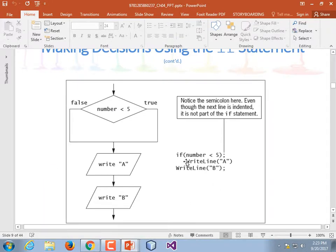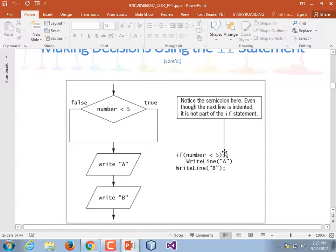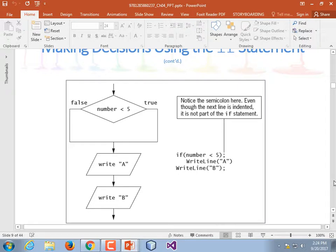This is a syntax error: if number is less than 5, semicolon — writeLine A, writeLine B. If you put a semicolon there, it basically says if number is less than 5, do absolutely nothing; then write A and B regardless. That's a way to break your code. You put a semicolon after a while statement, an if statement, or a for statement — it just means do nothing. It'll either go into an infinite loop or just won't do what you want. Unlike Python, indentation doesn't matter at all in C#. Usually about a third of the problems I see when helping people are caused by putting semicolons after if and while statements.